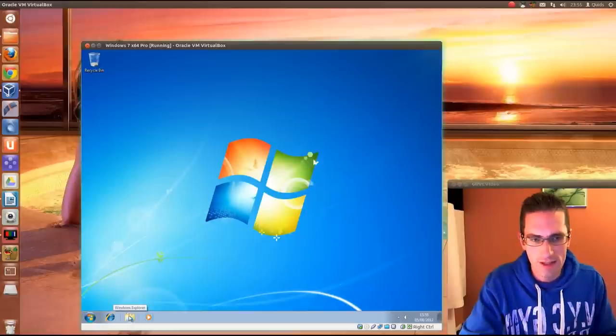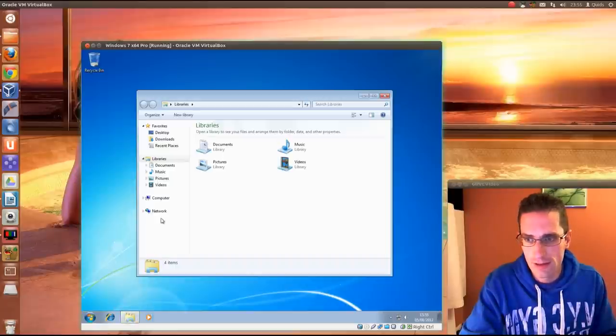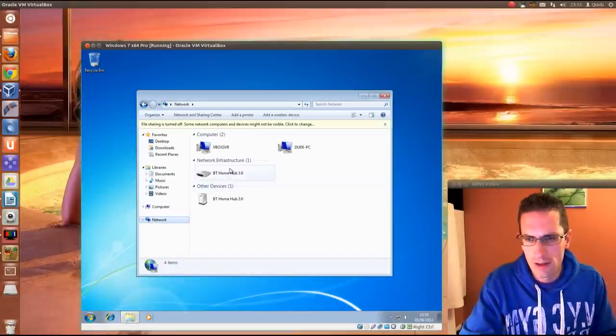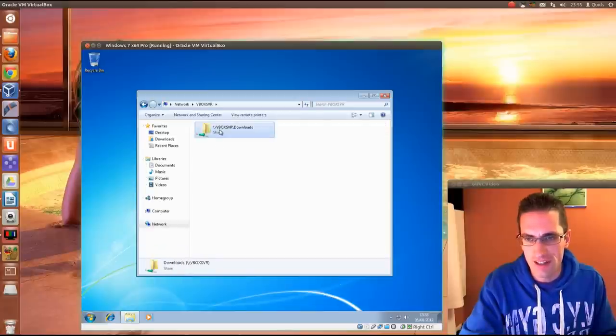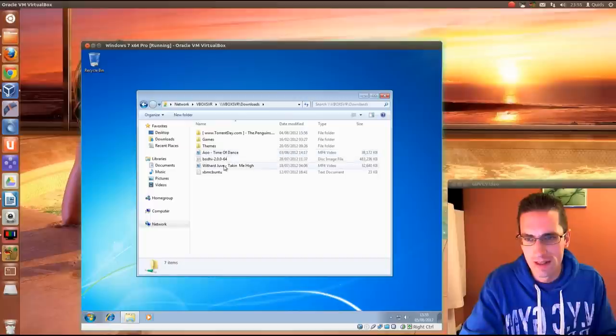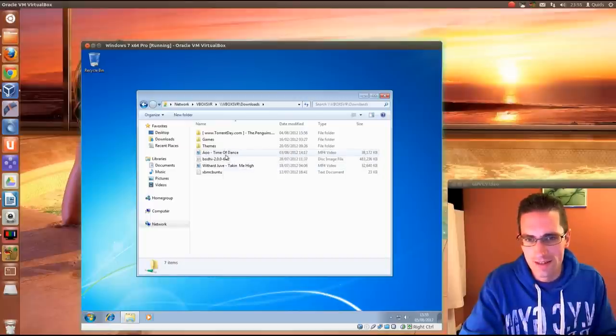Right now when we open up Explorer, go to Network. We have, that isn't it. Vbox server. Yep. Downloads. There's my downloads folder. So that's sort of it really.